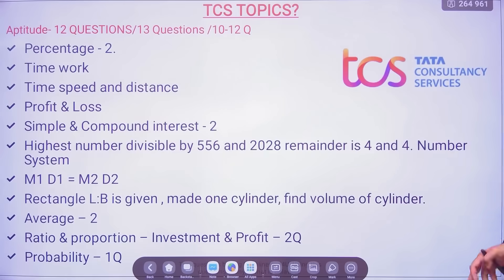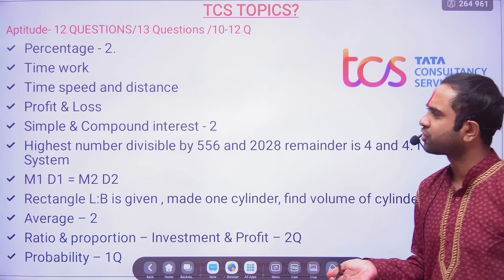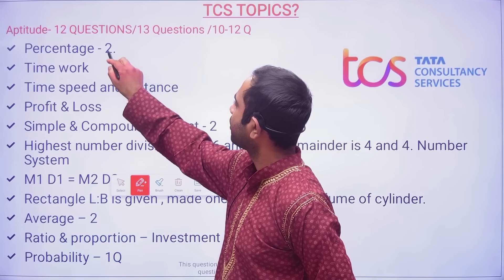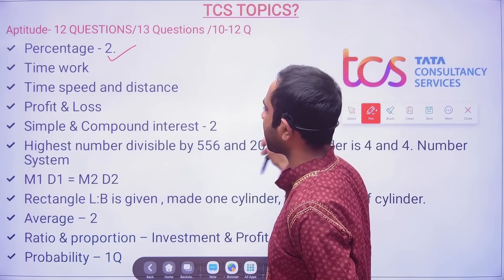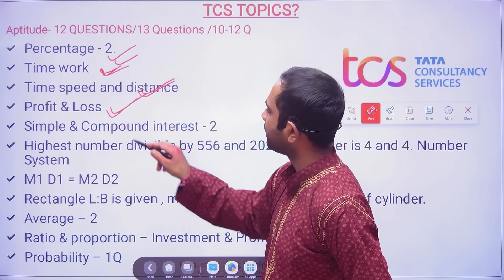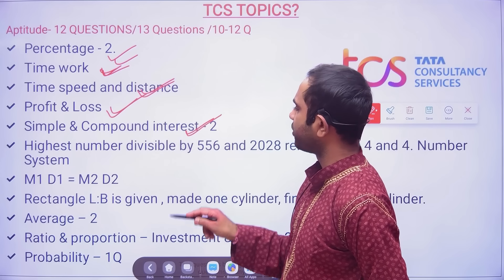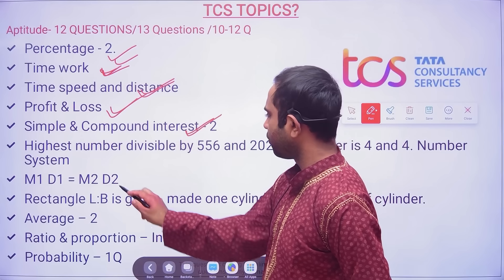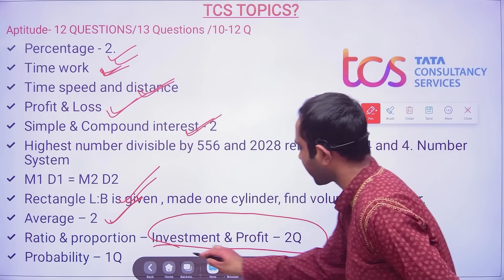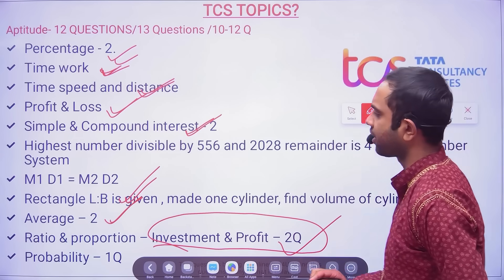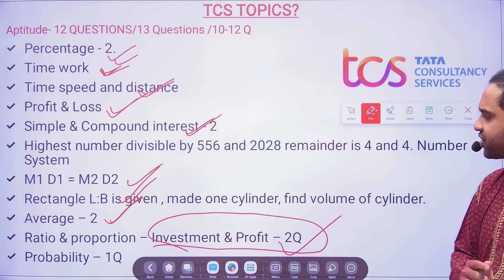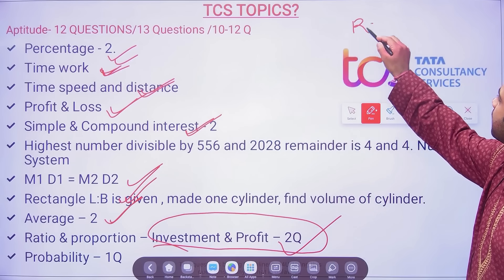For aptitude and reasoning, major questions were from percentage, profit and loss. These were the topics which dominated in the first shift and second shift: time, speed and distance; profit and loss; simple and compound interest; mensuration; average; ratio and proportion; investment and profit. Second shift also had questions from these topics.